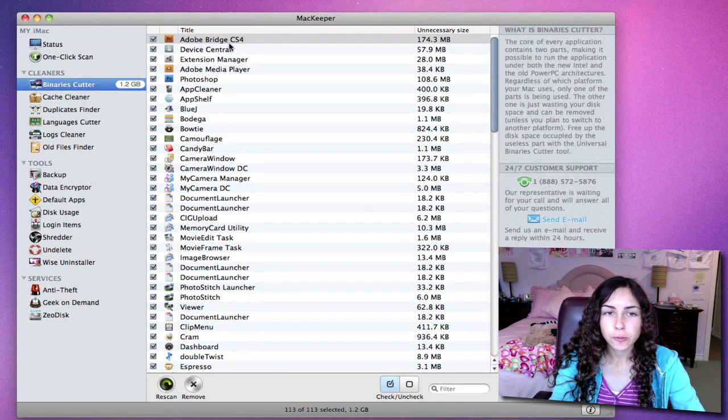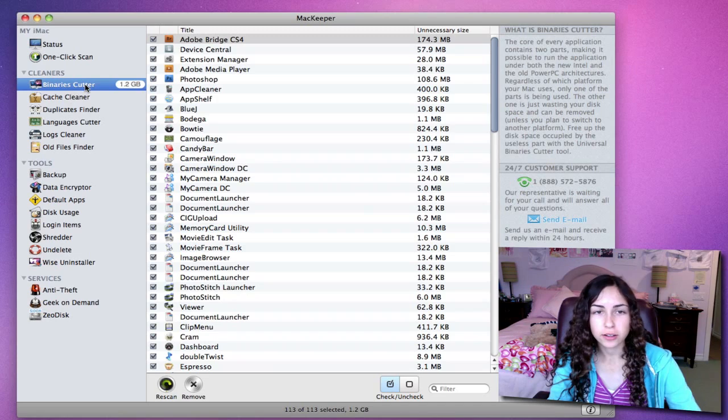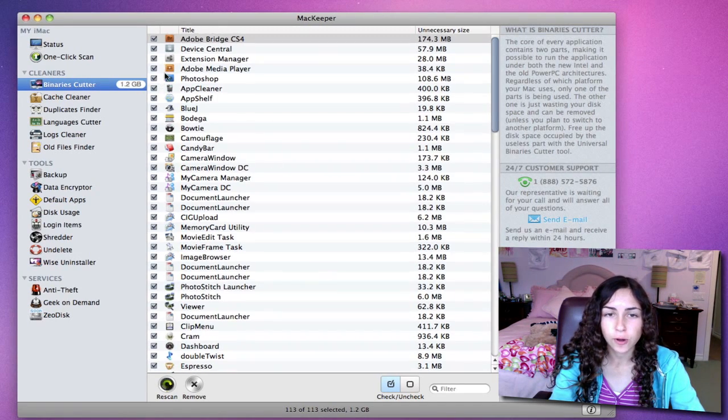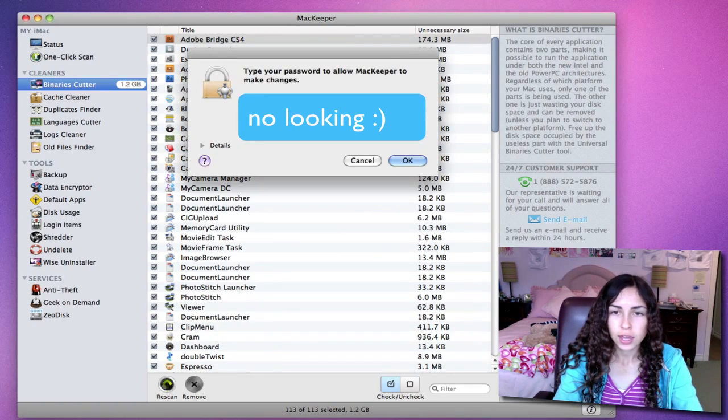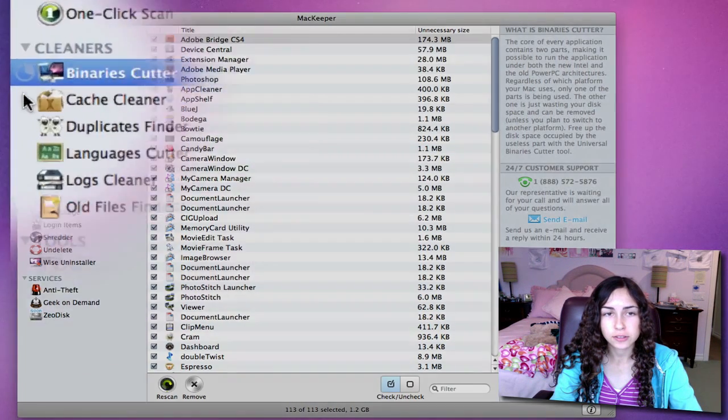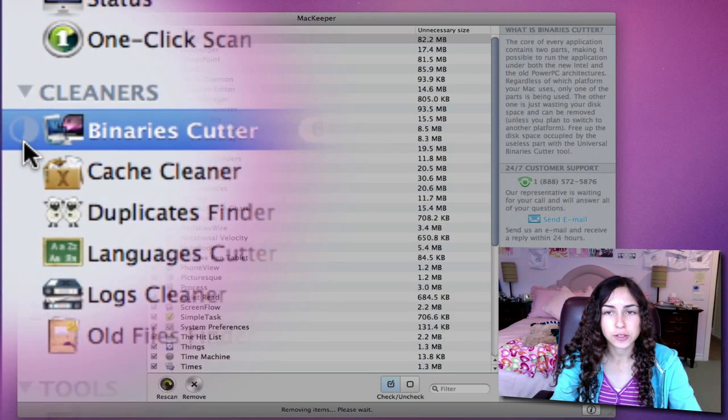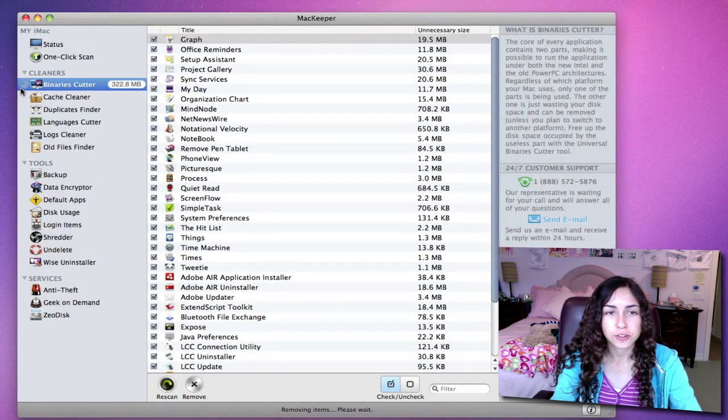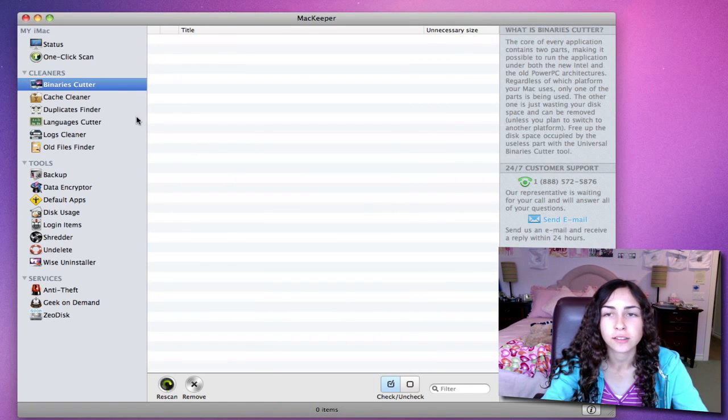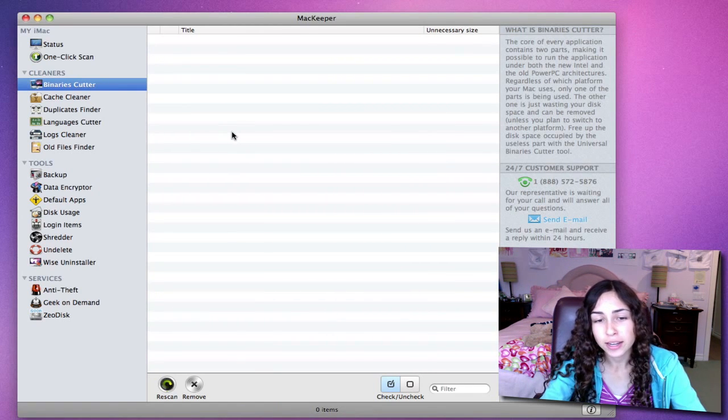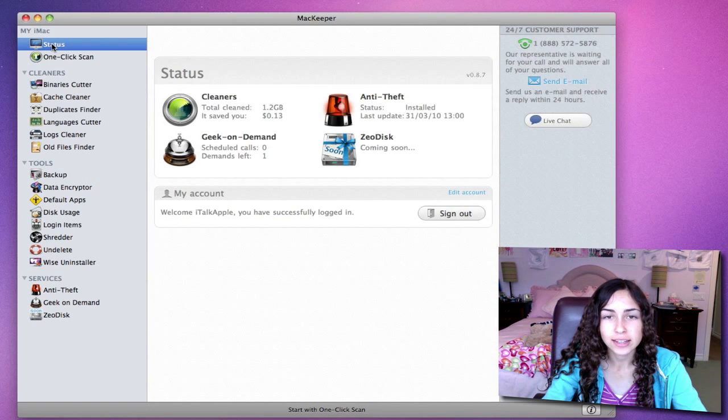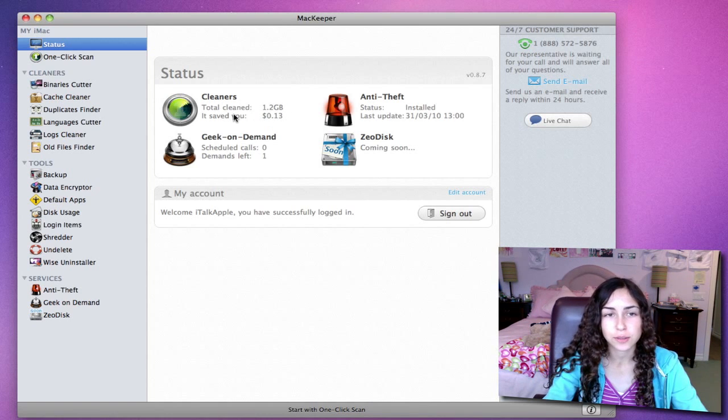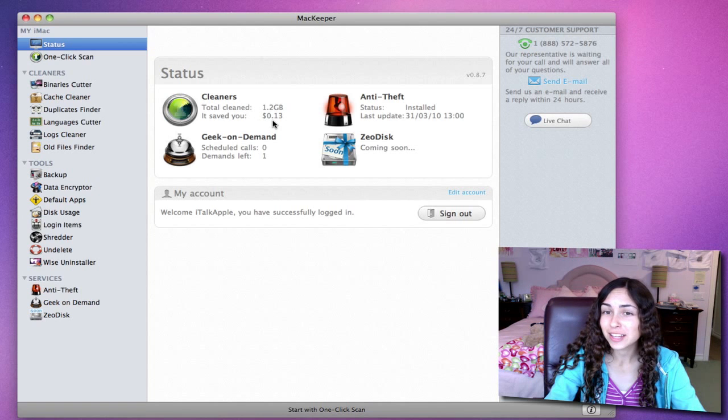Just to show you what happens when you use one of the cleaners, I'm in the binaries cutter right now. When I select remove, it will remove all of the applications with the little check marks next to them. Prompts you for your password. As you can see, there's a little icon showing you the process. It shows you how much time you have left before they're all removed. And it's done. So that happened in a few seconds. And now if I go back to status, it tells me how much I've actually cleaned from my hard drive using this application. So 1.2 gigabytes so far, just with the binaries cutter. And it saved me 13 cents.